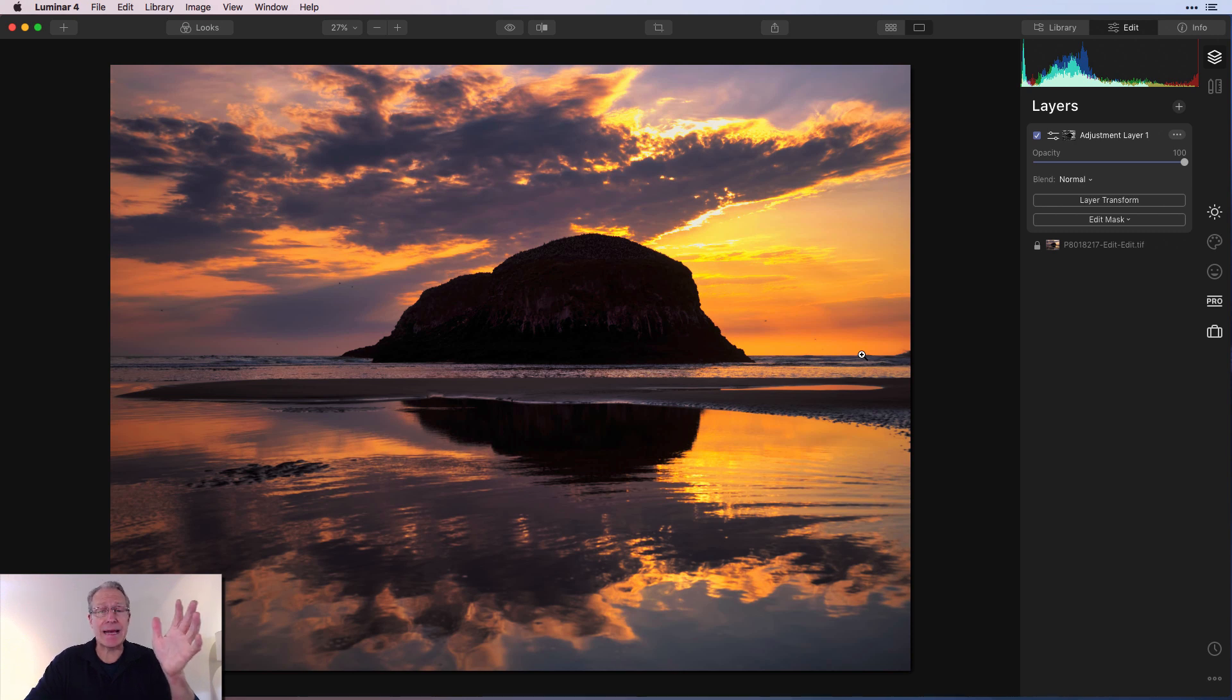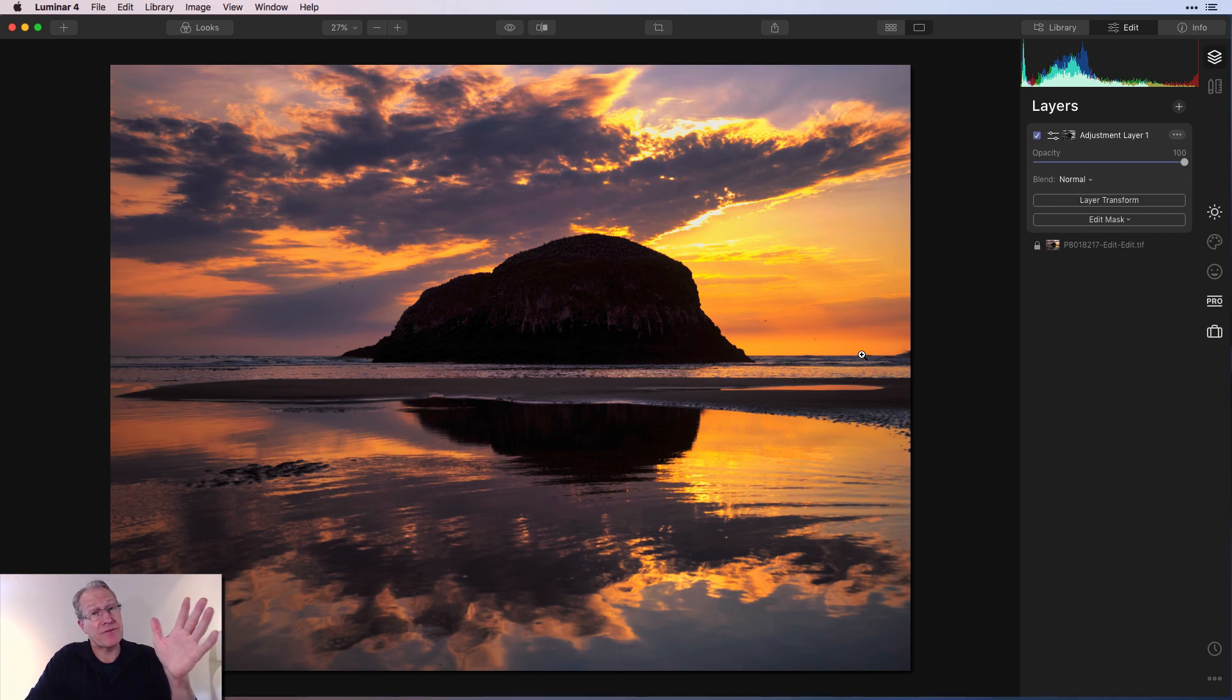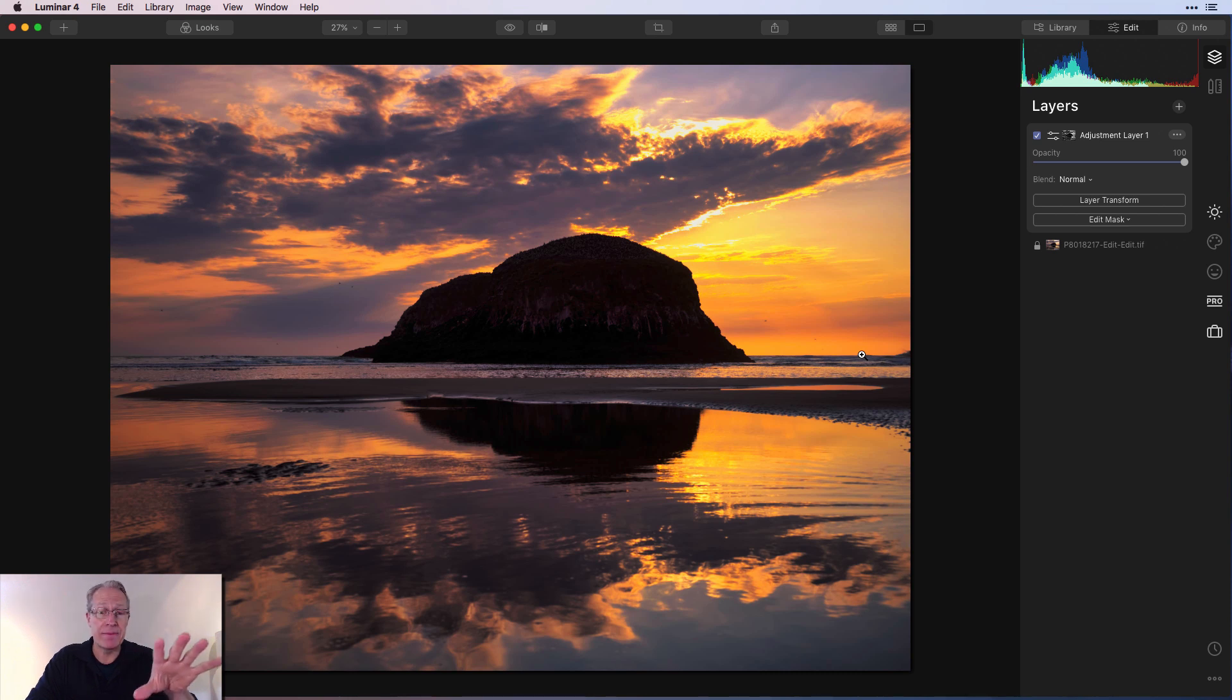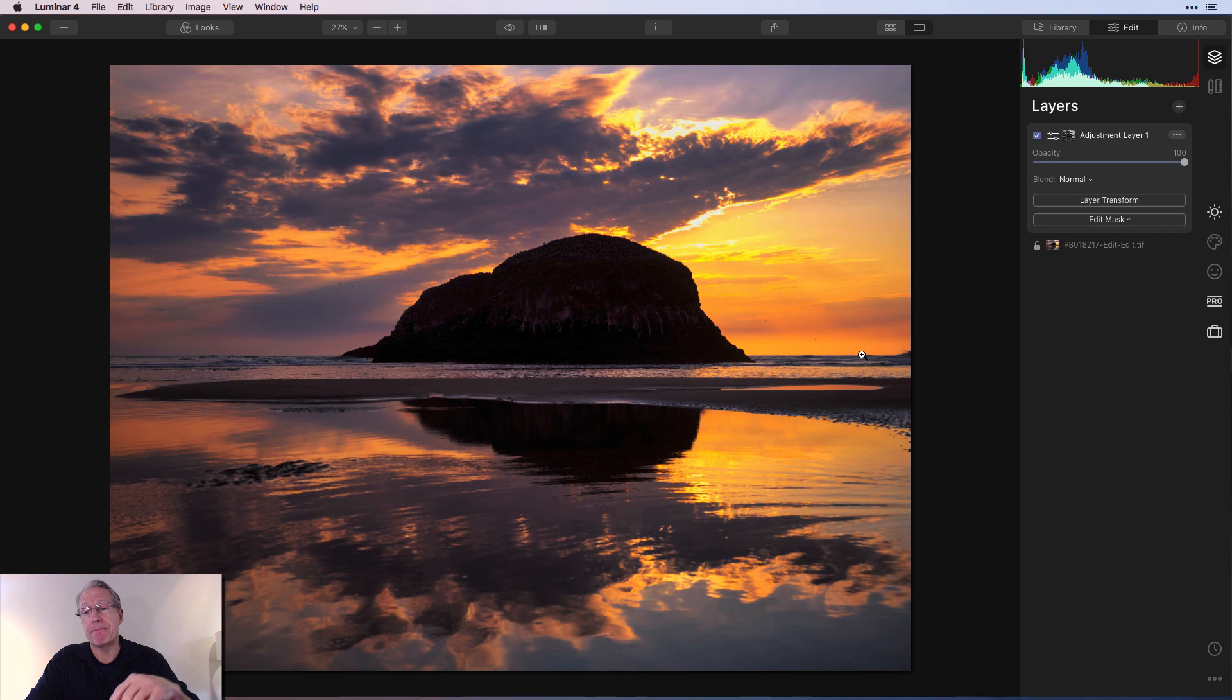Now, if you look at that compared to what it did look like, very different, right? Much more subdued. And in fact, that to me looks like a beautiful sunset. So here's the thing.